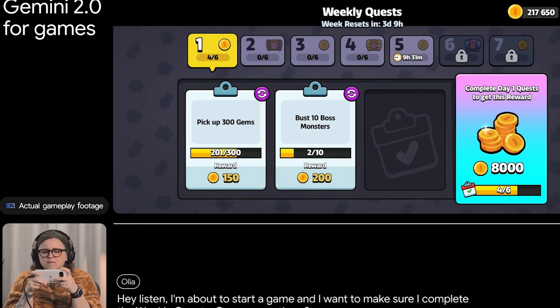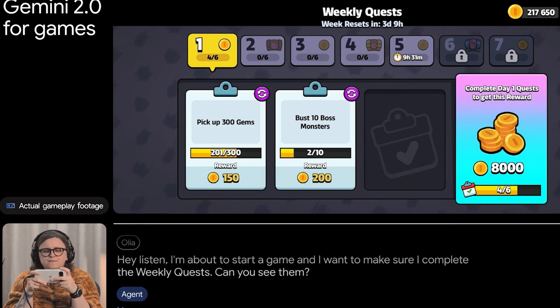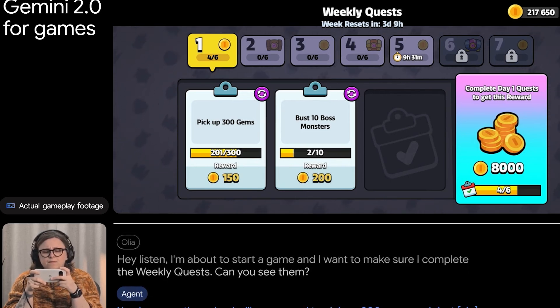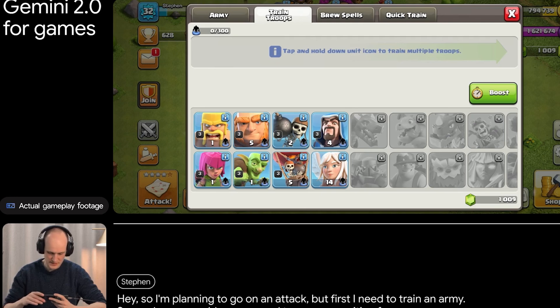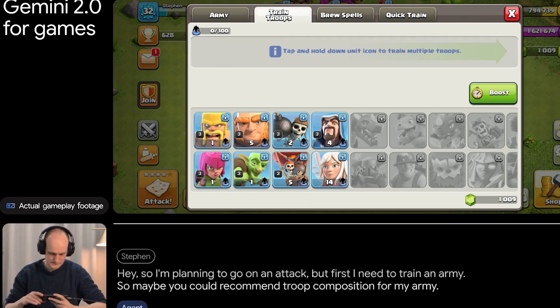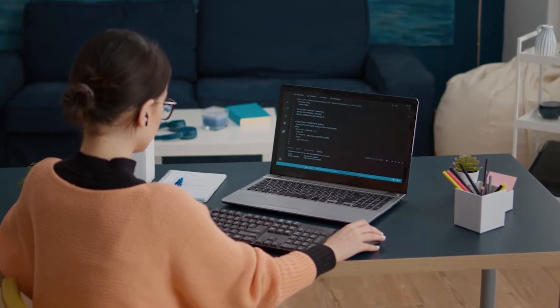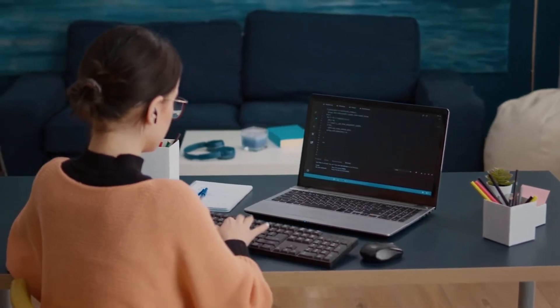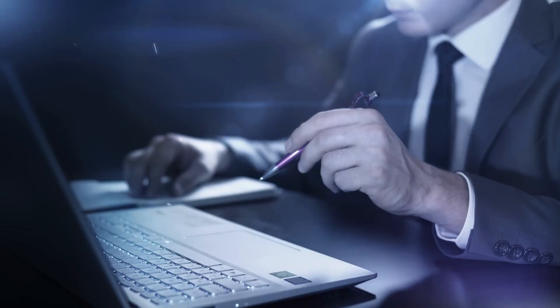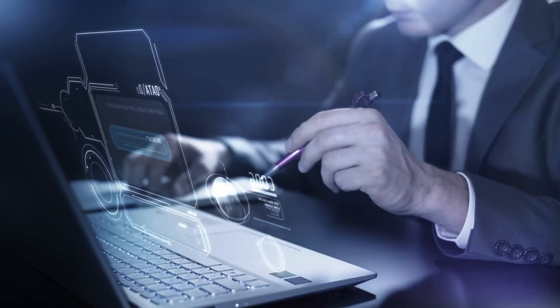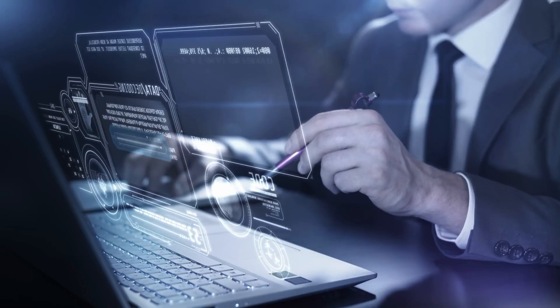Gemini 2.0 supports real-time, multimodal searches, blending inputs such as text, images, and audio to deliver richer and more content-aware results.